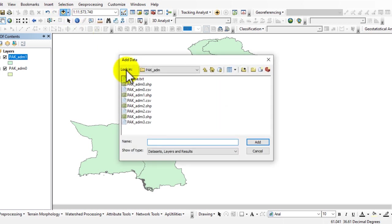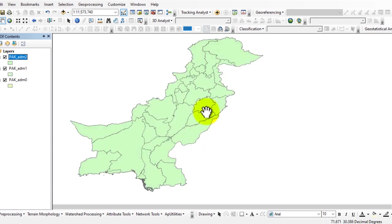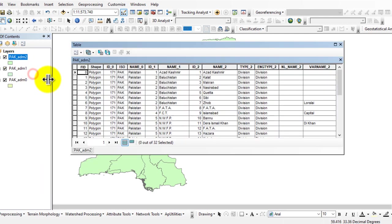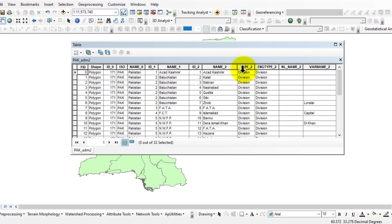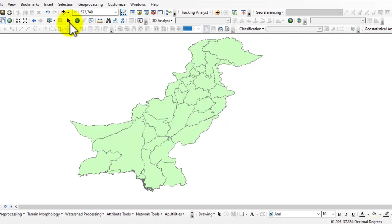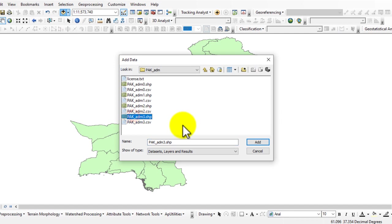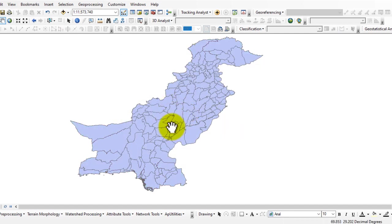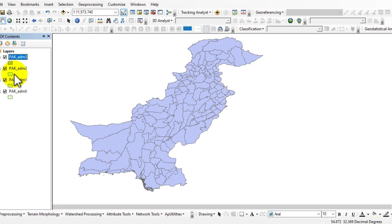You can see that I also added the administrative data as division-based data. We can check it from the attribute table. Here you can see the data type is division-based. Also add the third layer — here you can see that there is district-wise data. So we downloaded all these types of administrative data.